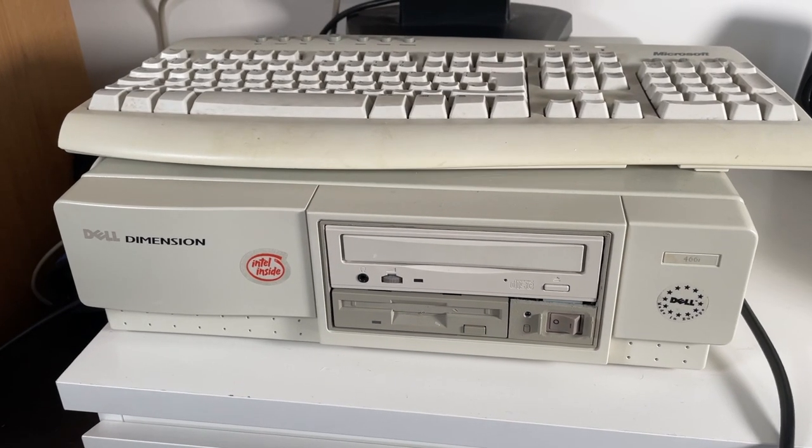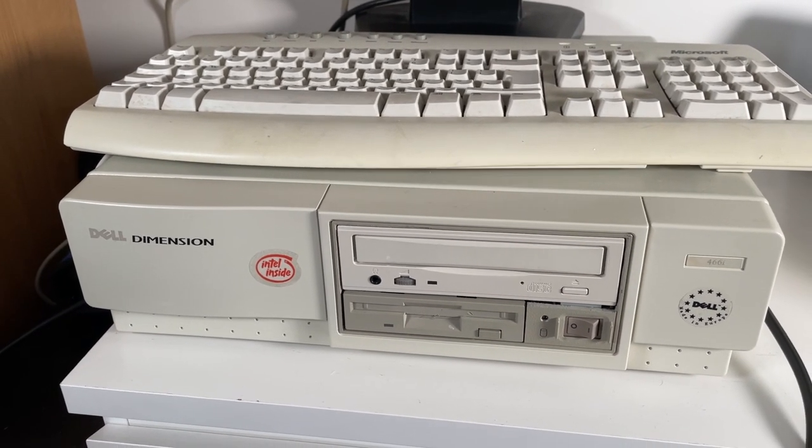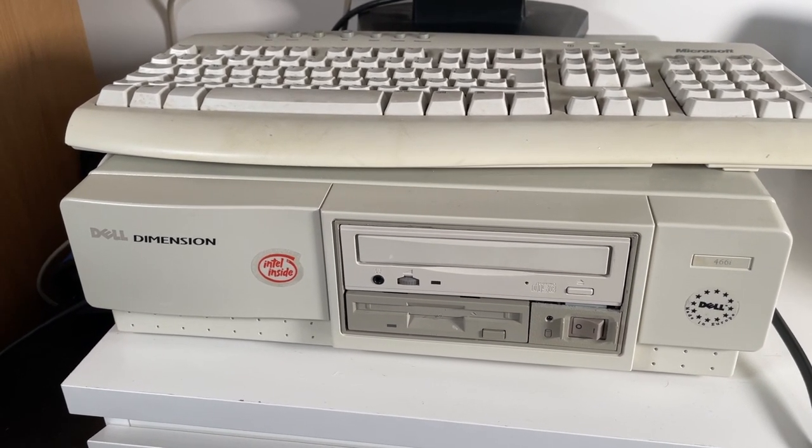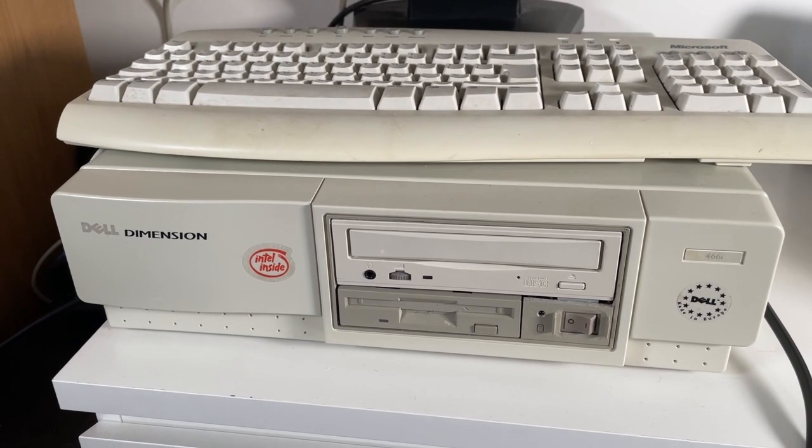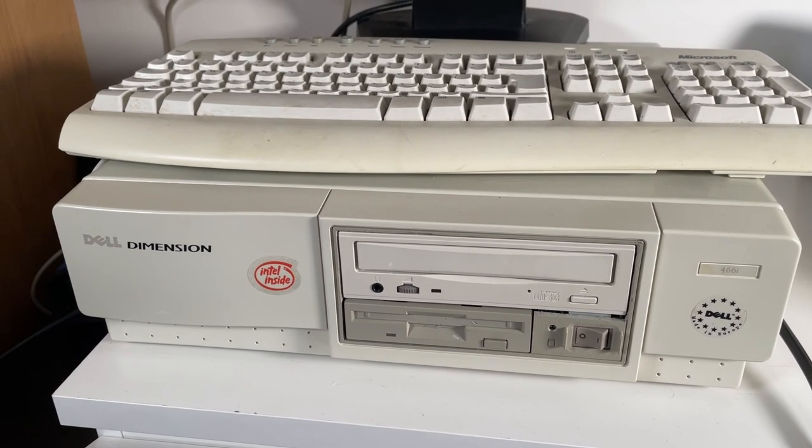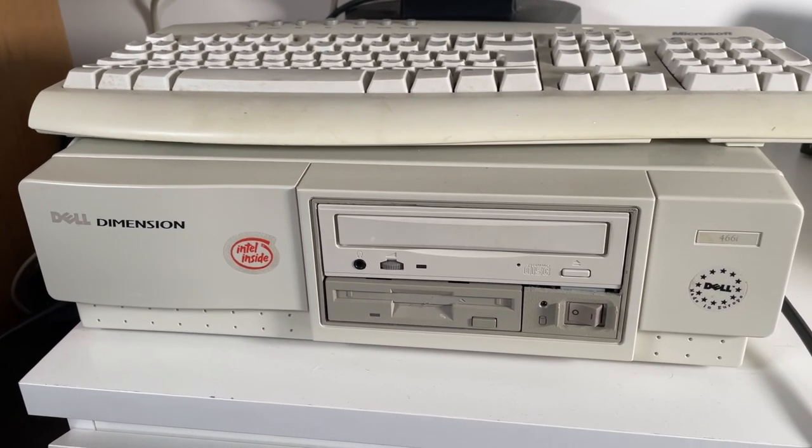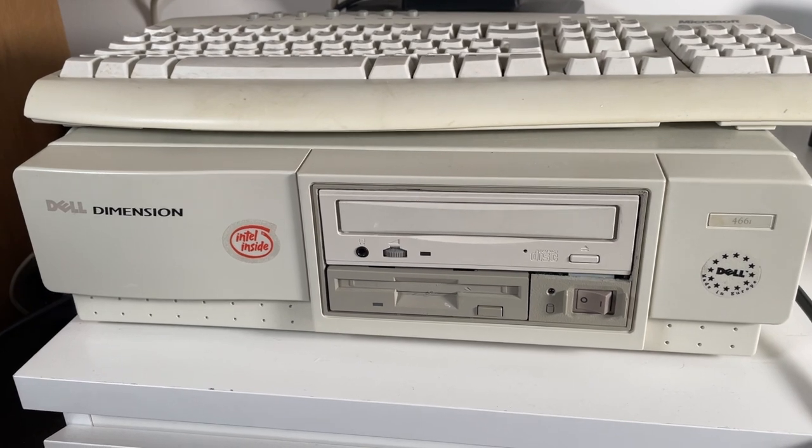Hello everyone and welcome to this video. This video will be on my Dell Dimension 466i. I've had this in my collection for quite a while and it's one of the favorite pieces that I actually own.